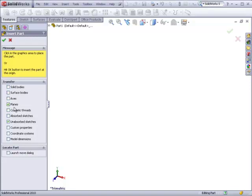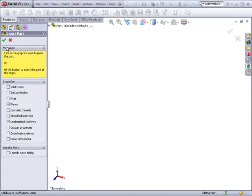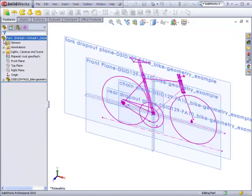So I've checked planes, unabsorbed sketches, and I've left the locate part launch move dialog unchecked. What this will do is make sure that when the geometry part is inserted, its origin will coexist with the origin of this new part. So just check on the green check mark.